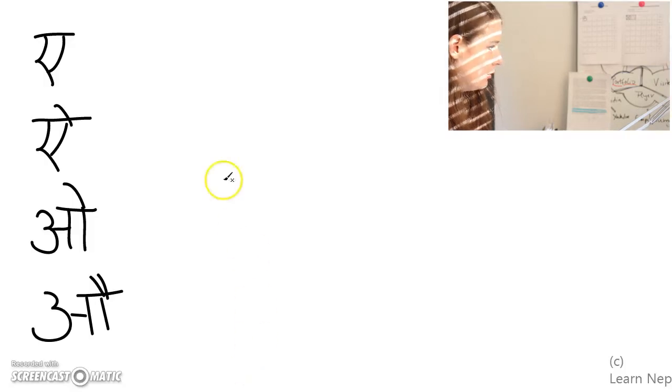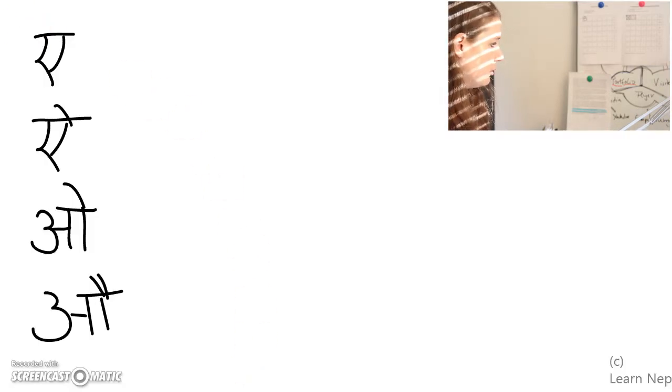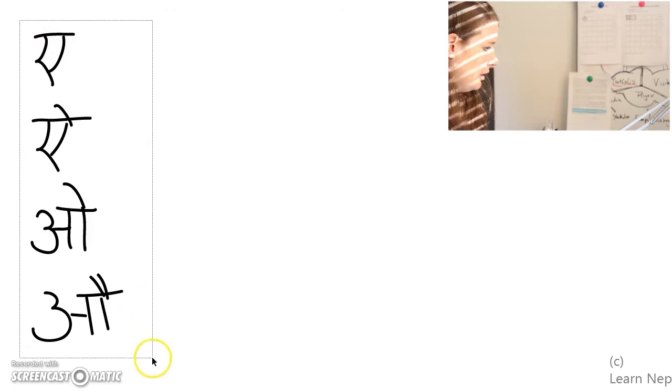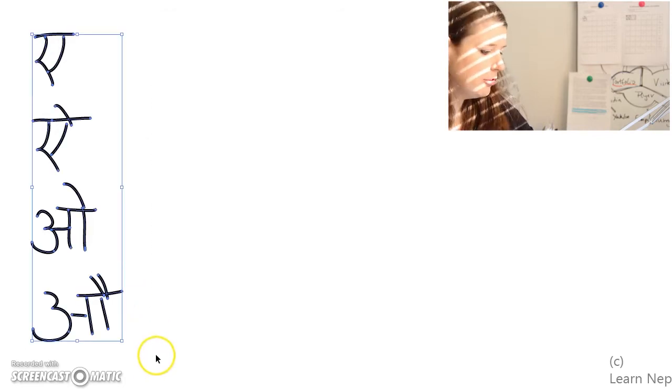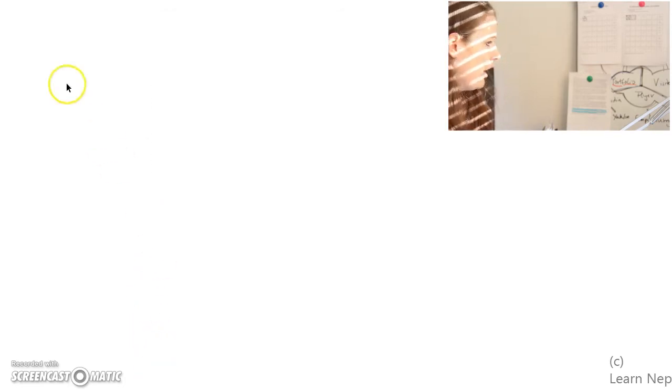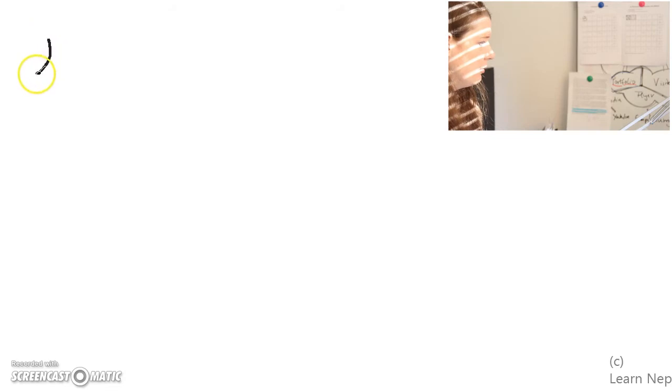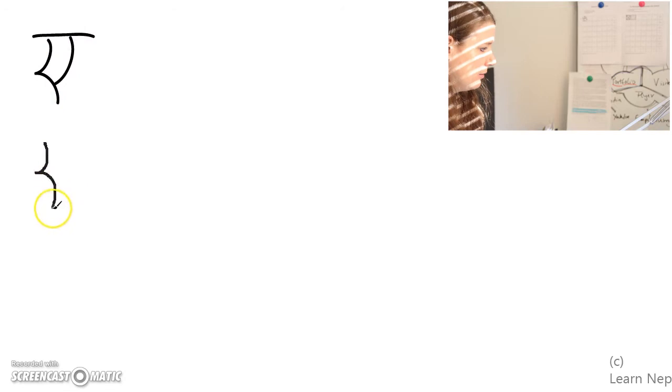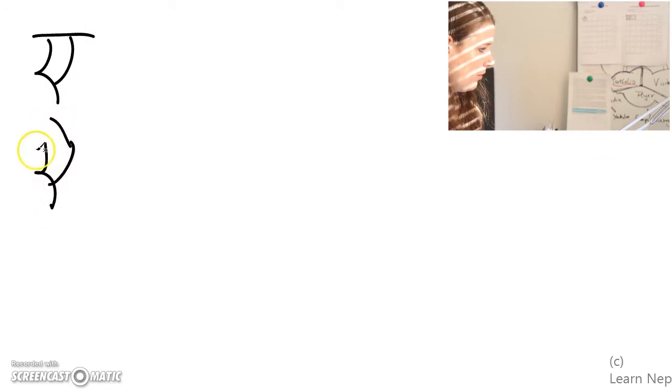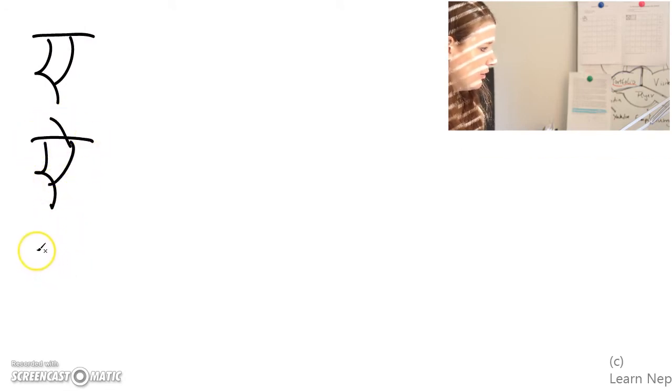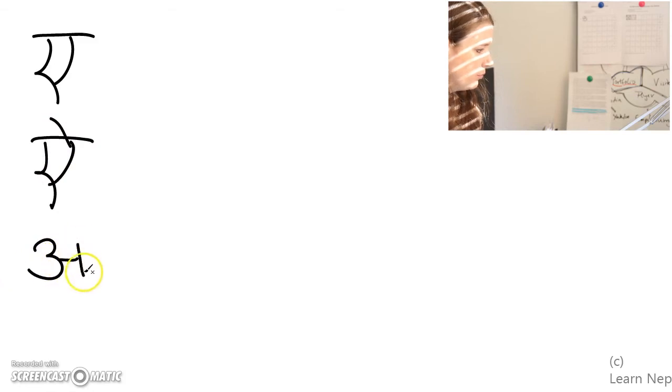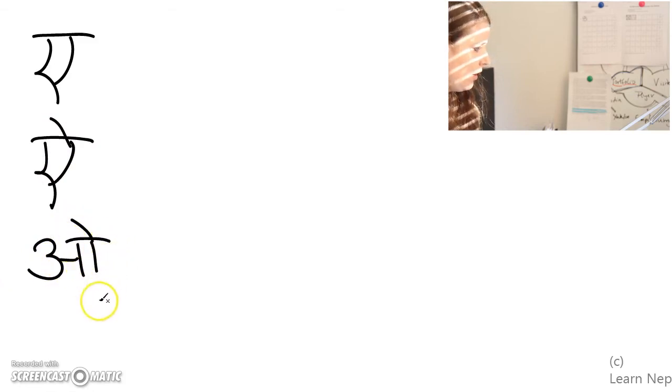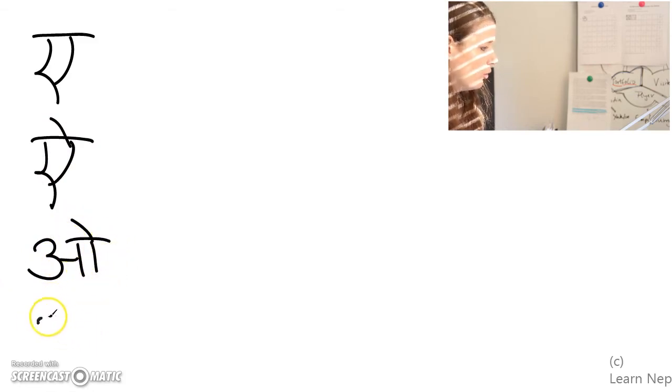Let's write the vowel once again, so that you see how they're written. Let's delete them for a second and write them once more. So I write E, I write A, I write O, and I write O.